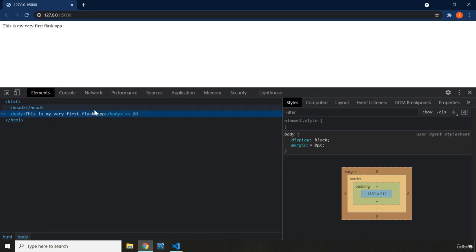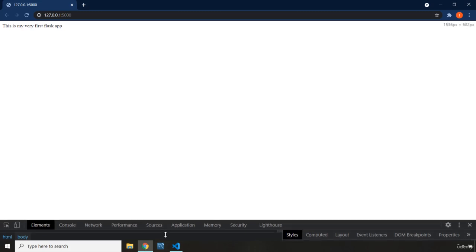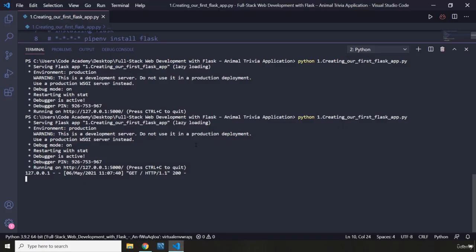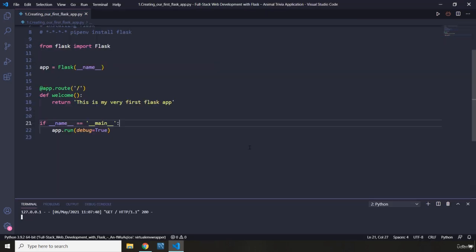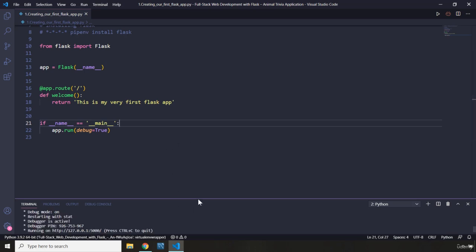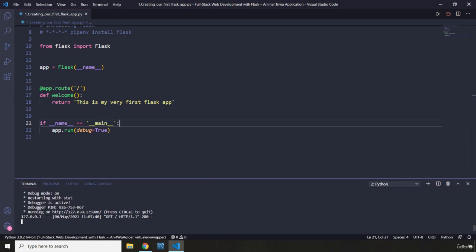It says 'This is my very first Flask application.' I'm going to keep developer tools open, and I suggest you do too to check your code and progress. There is something else you can see: whenever we went to that URL, it shows we made a GET request to this IP address — an HTTP GET request — and the status is 200, which means it was successful.